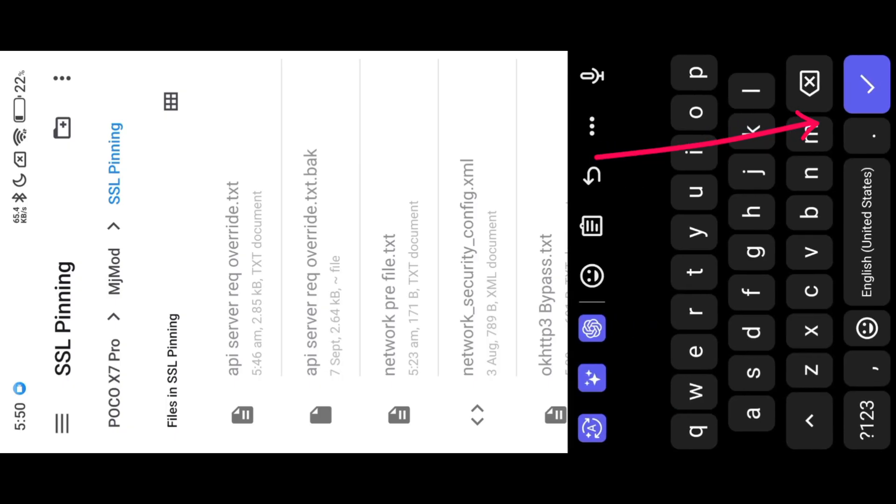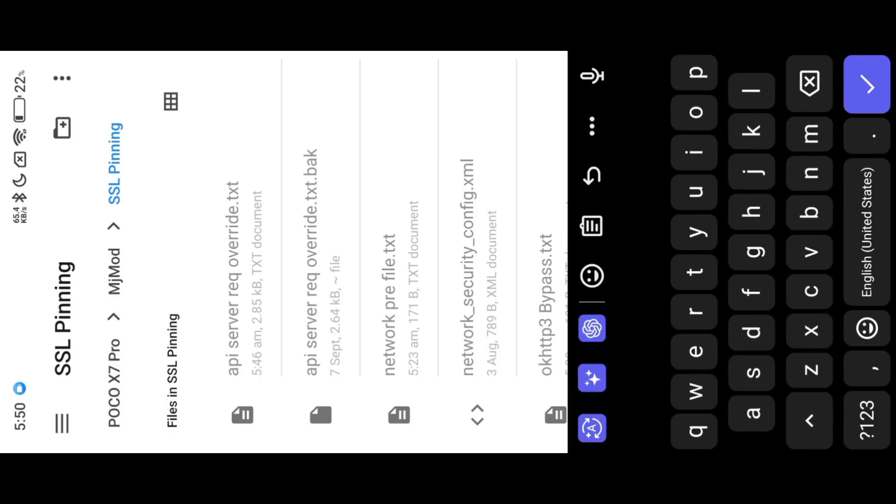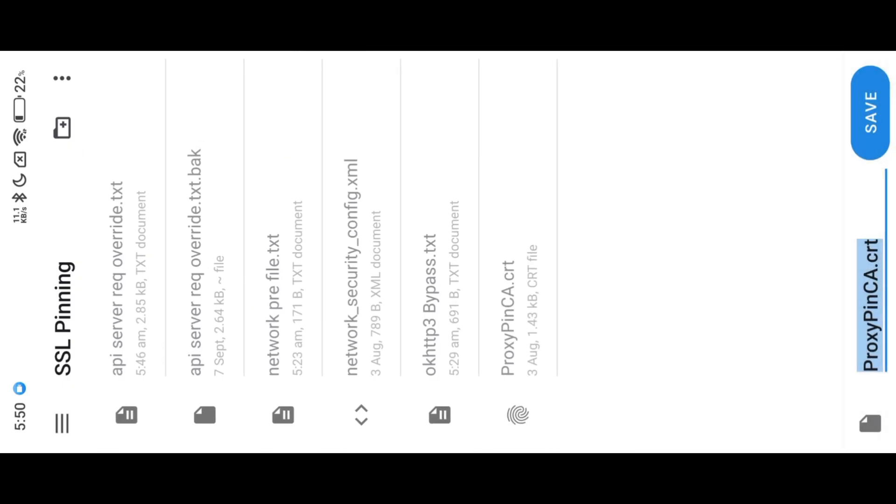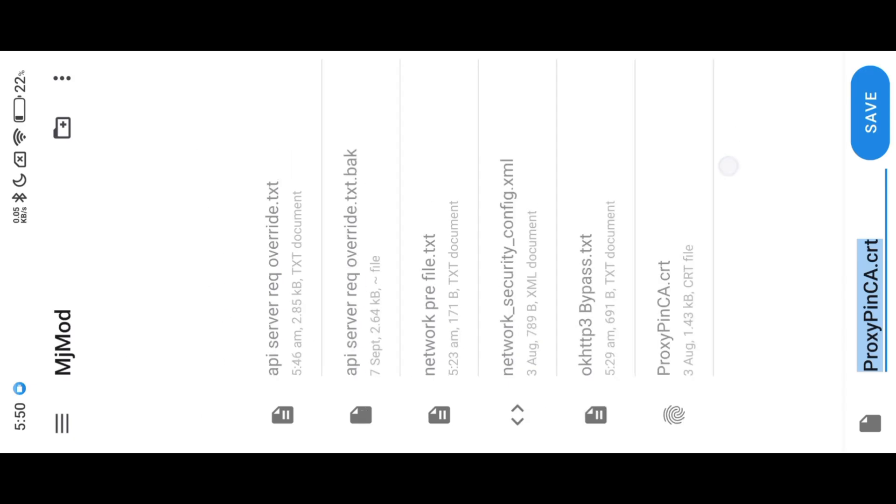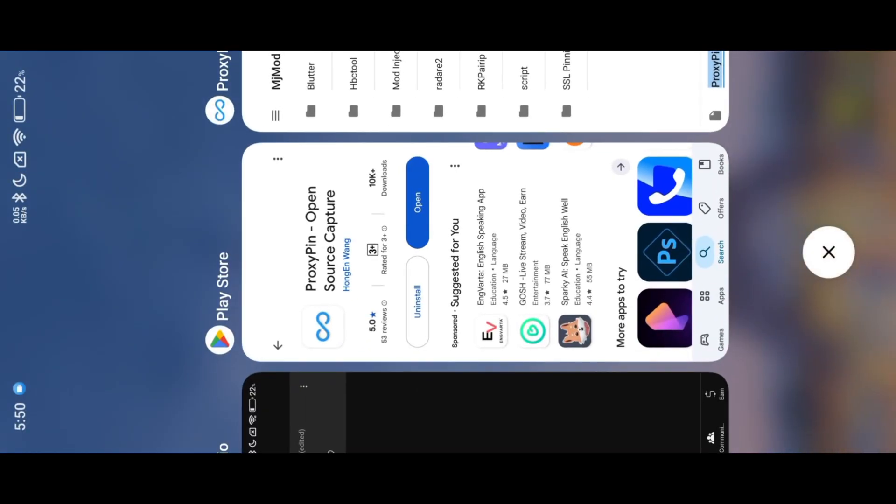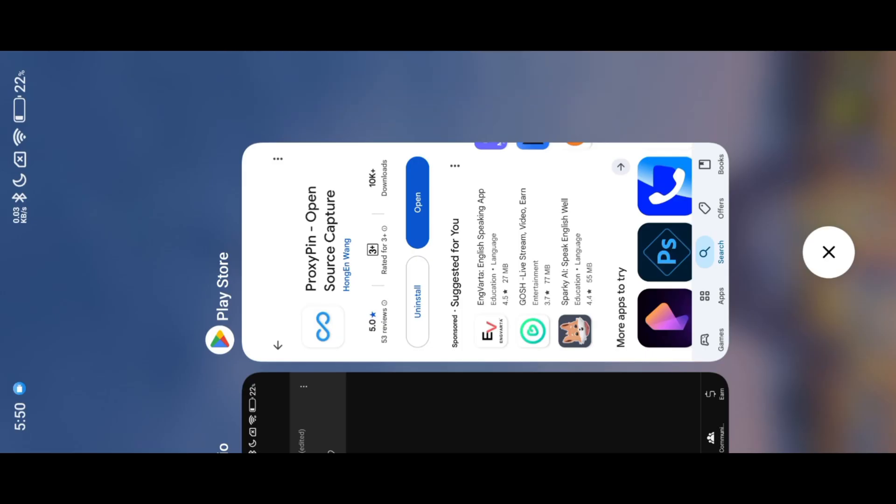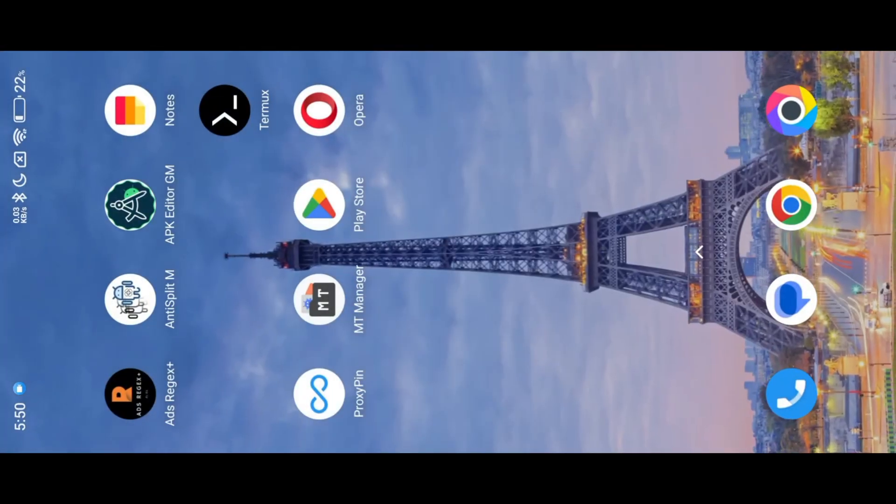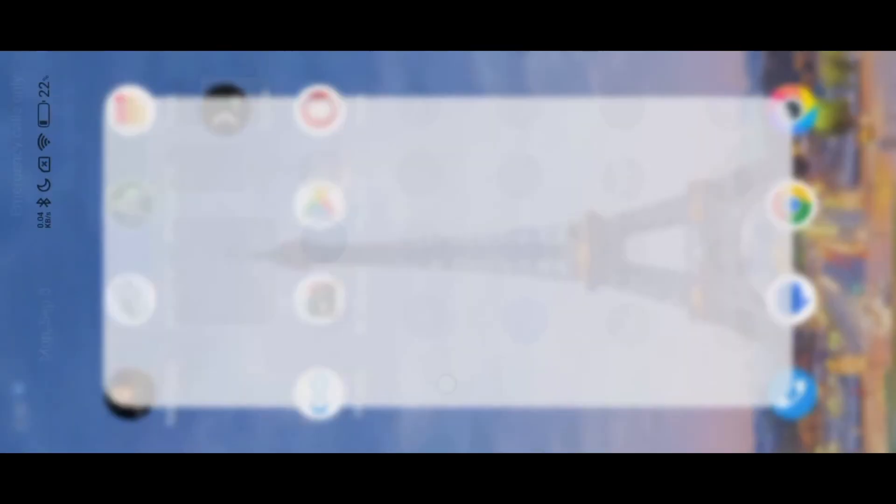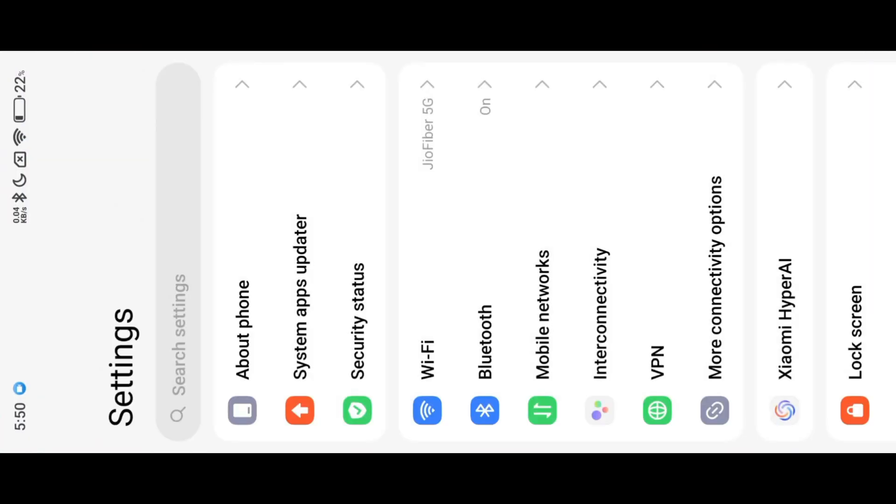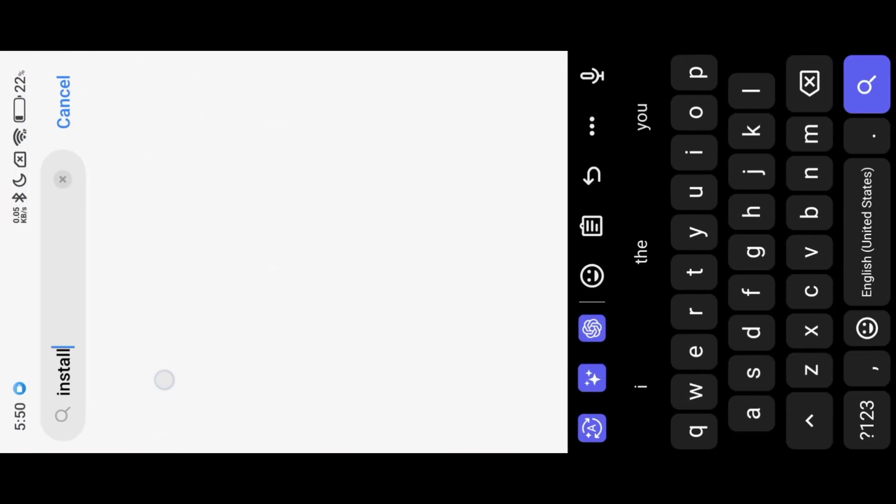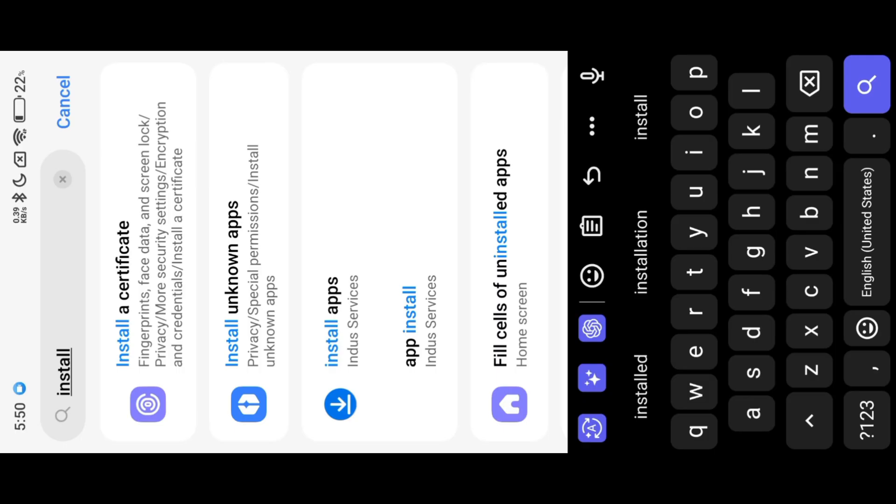Save the certificate in our SD card, then install it into the device. Go to settings and search for install certificate.